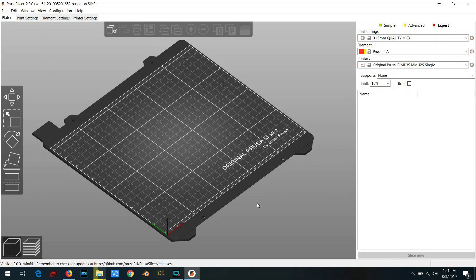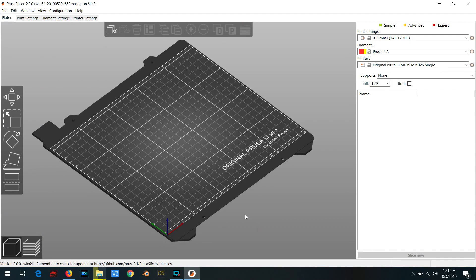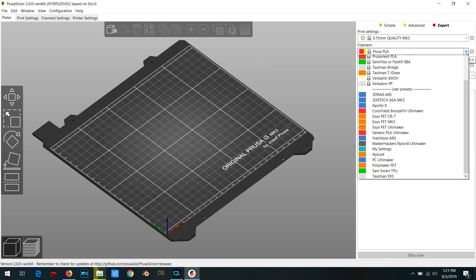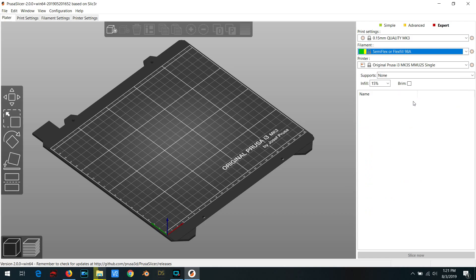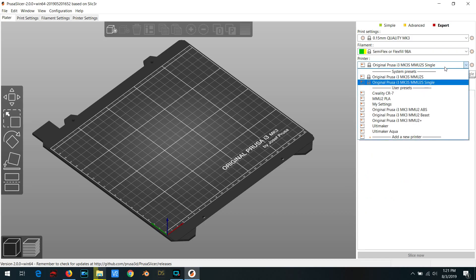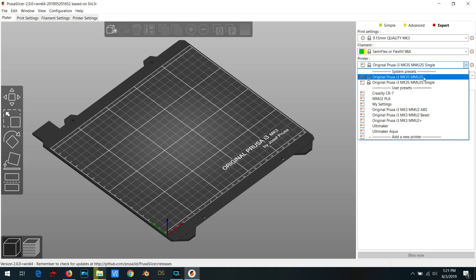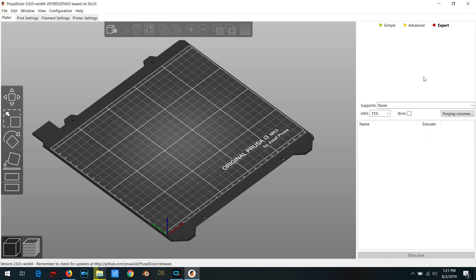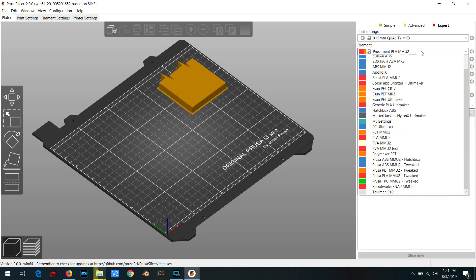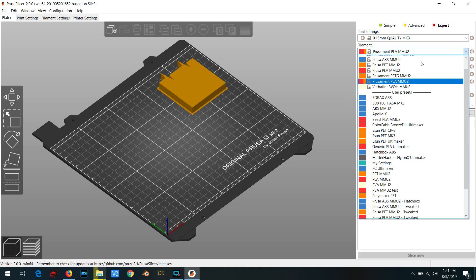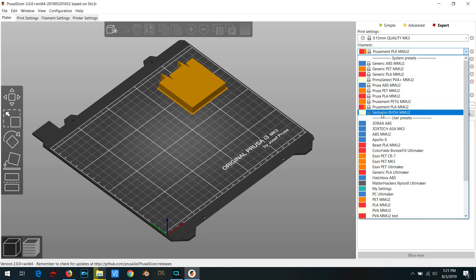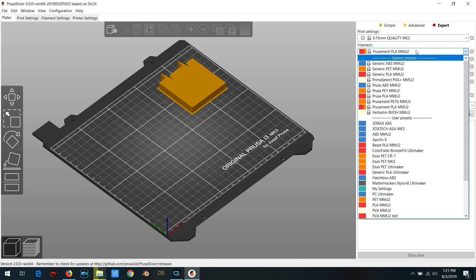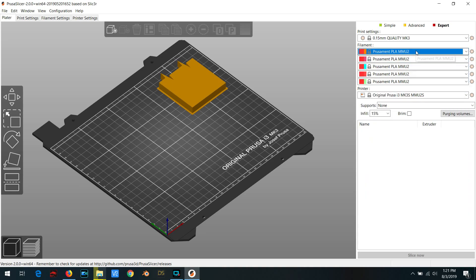We're going to start by creating a semi-flex profile for the MMU2S. So you'll notice that if you select the single material printer, you're given the option to select semi-flex filament. But if you switch over to the standard multi-material printer and then try to select the same thing, it's just not there. This is because, like I said before, the semi-flex isn't supported.